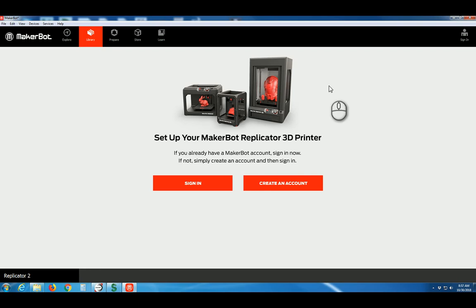In today's video, we'll show you how to prepare your model for 3D printing using the MakerBot Replicator and MakerBot Desktop software.